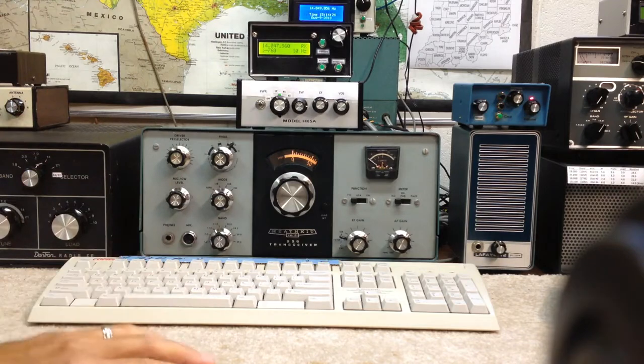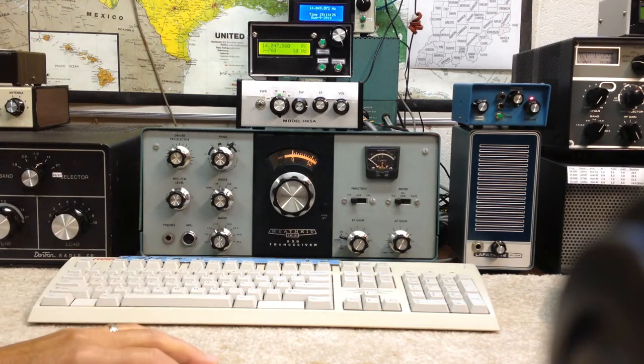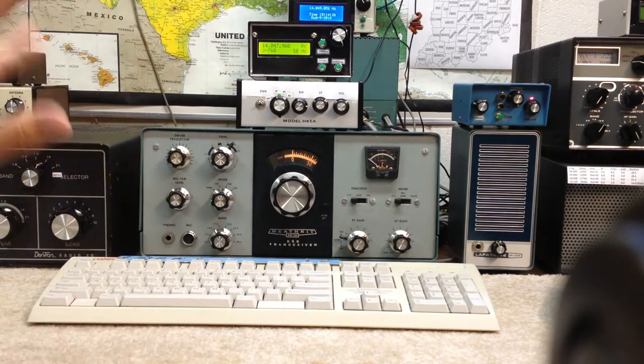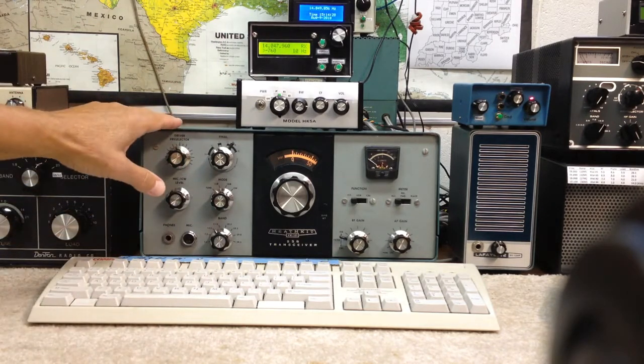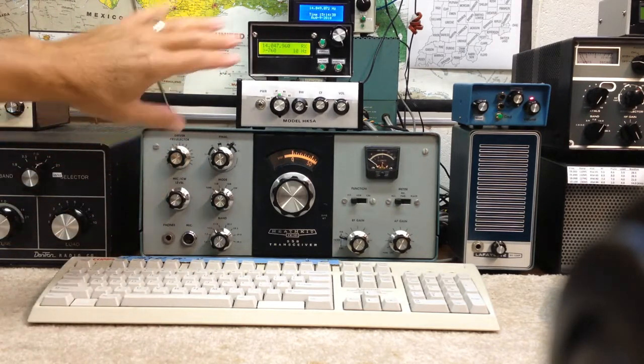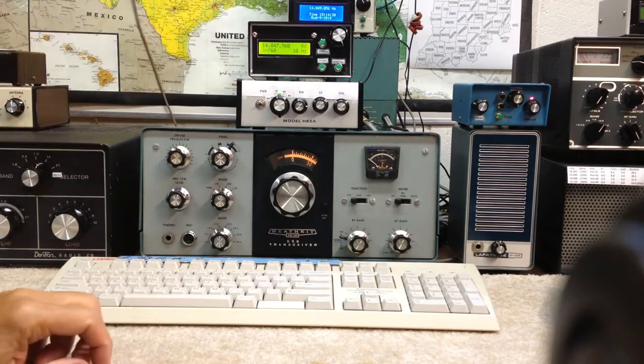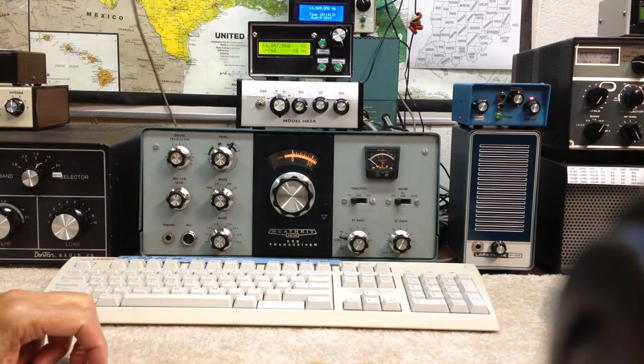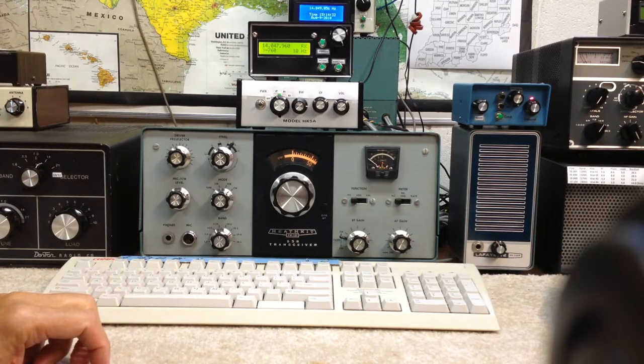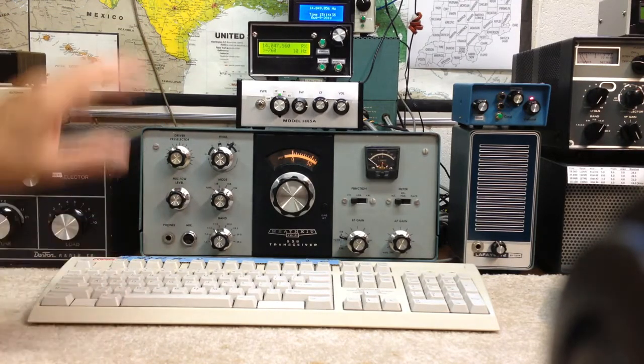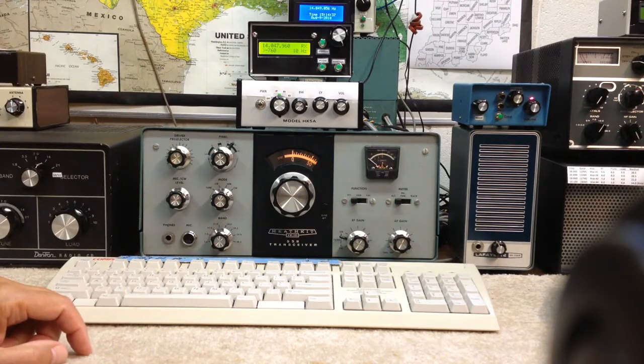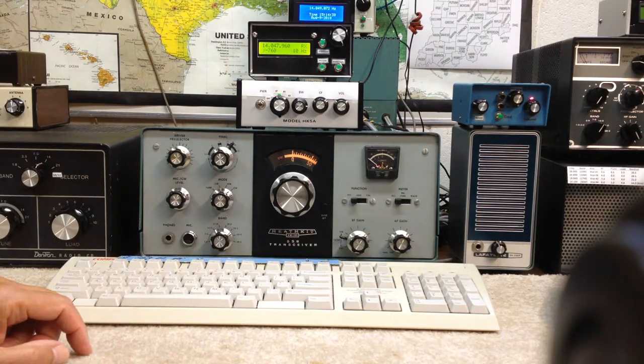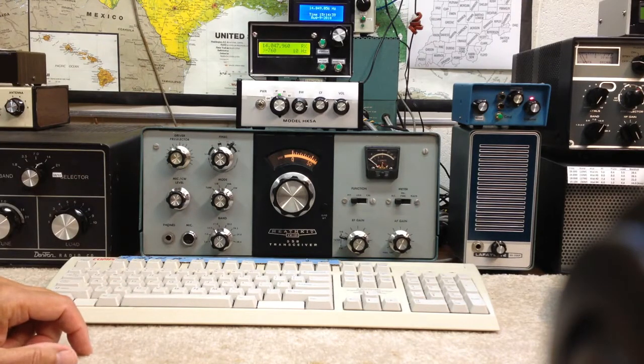We made some modifications to it to allow it to work successfully without birdies with our HW101. Some nice features in that, including our received incremental tune, and great accuracy, digital accuracy right down to one hertz.